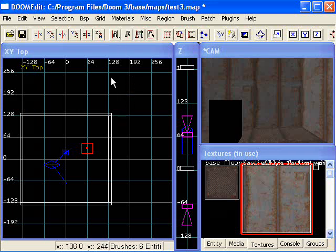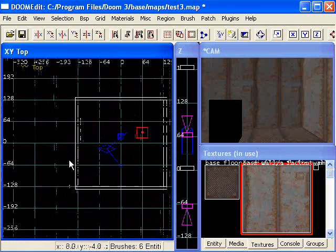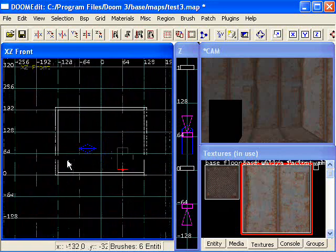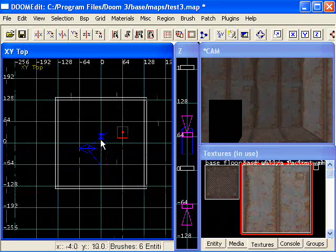One more tutorial for now. This one's going to be on using and making fog. I've created a simple room with pretty much nothing in it, not even a light.